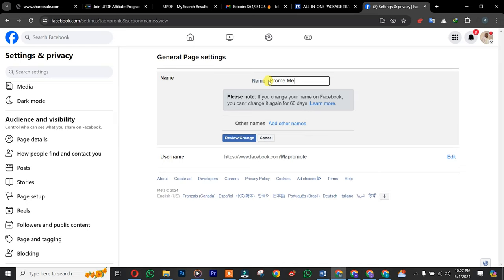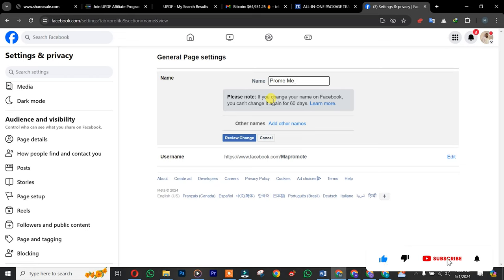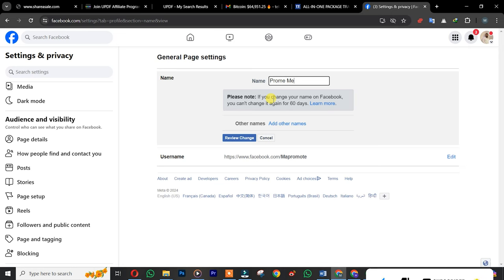Keep in mind that if you change your Facebook page name, it's going to take another 60 days for you to change it again. So after that, you simply click on Review Change.